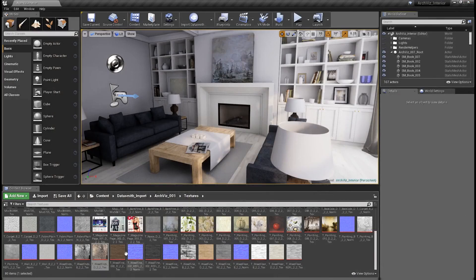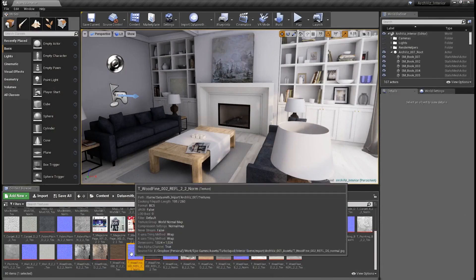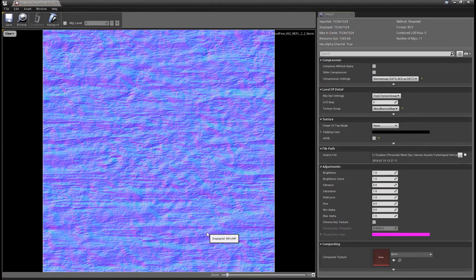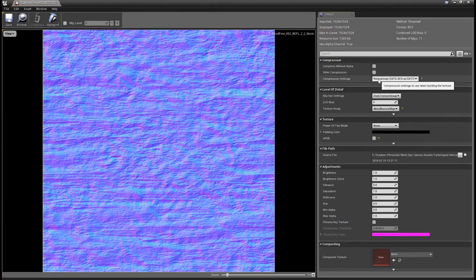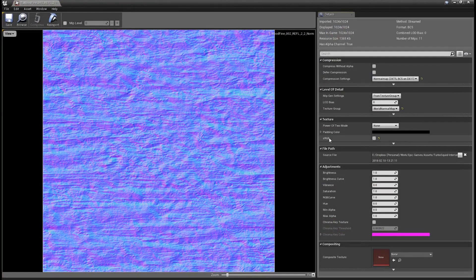If you need to come in here and uncheck it for some reason, you could do that here. Obviously, a normal map should not have sRGB checked, nor should an HDR image.